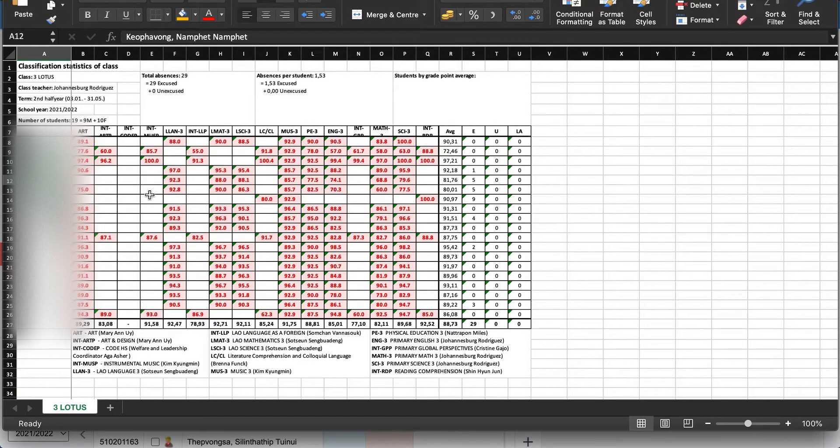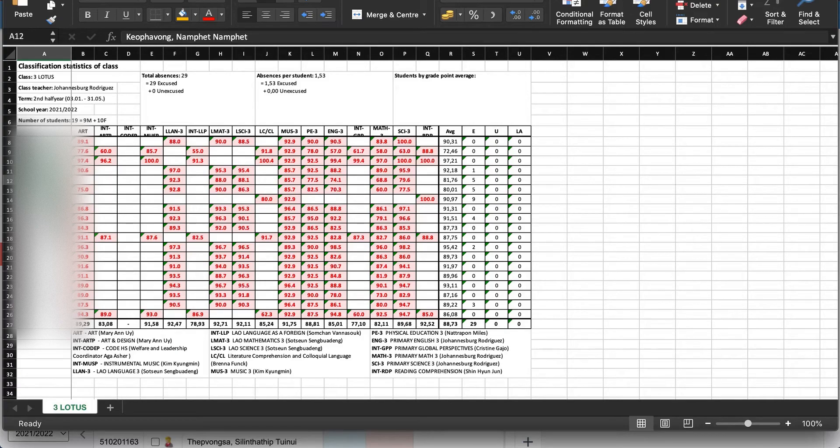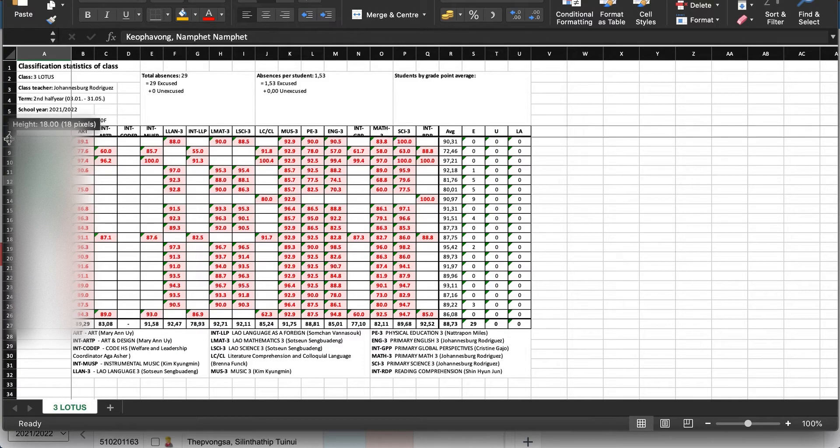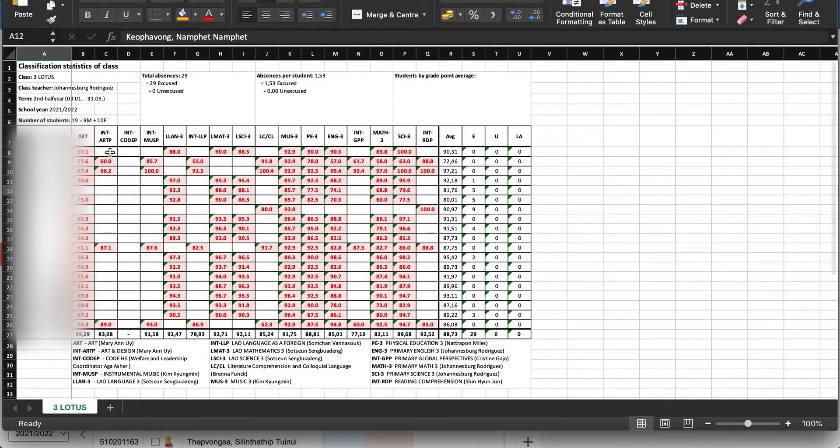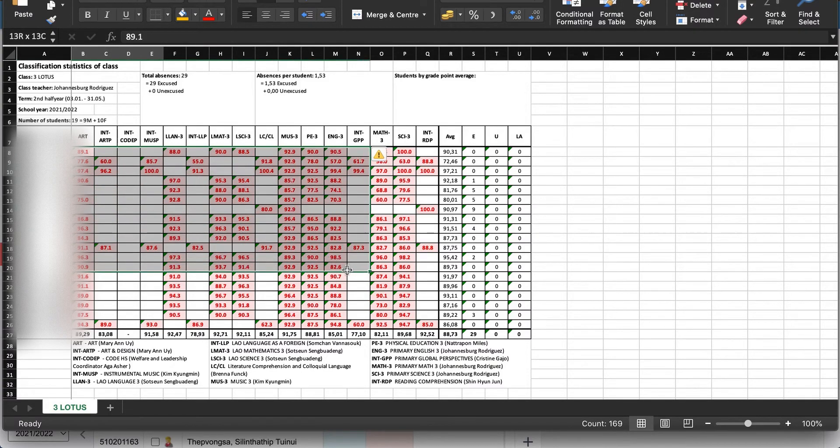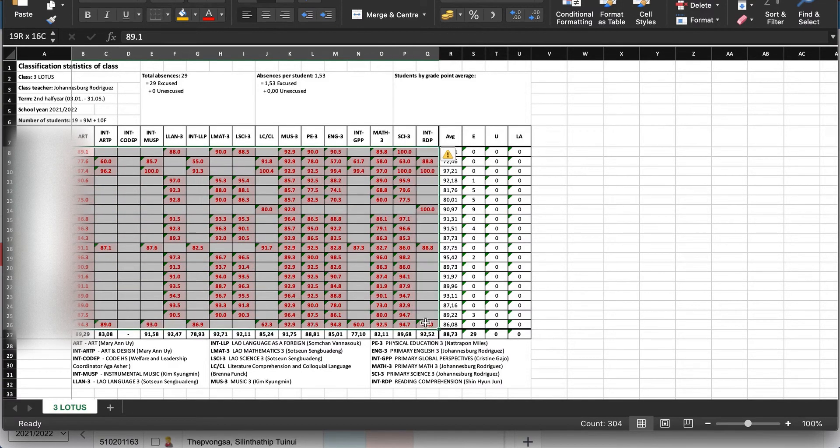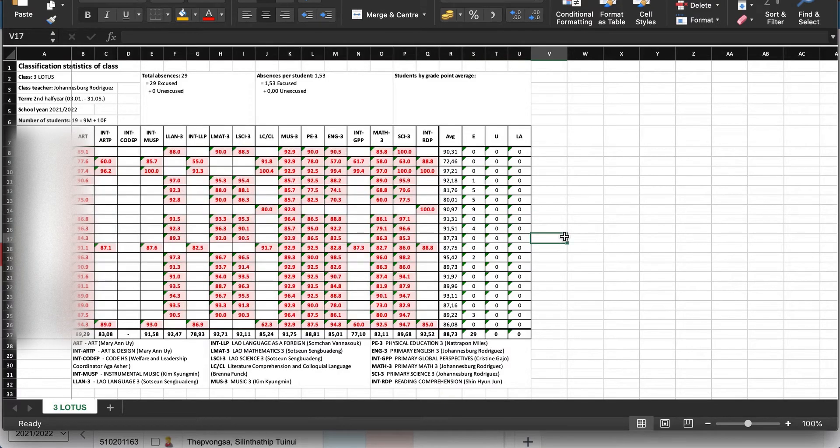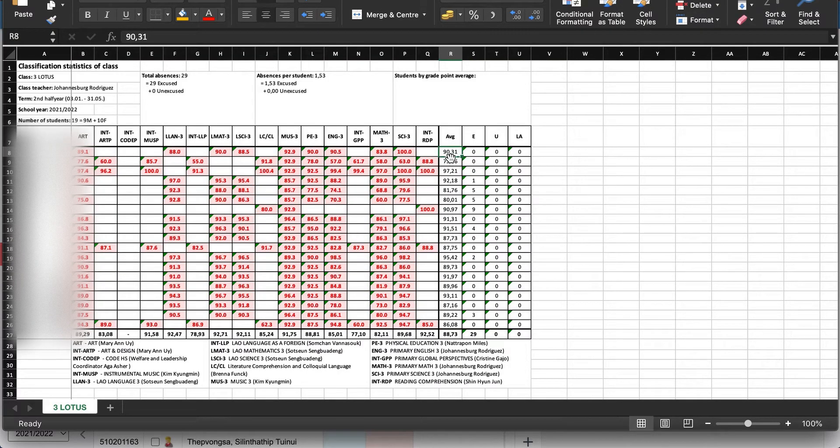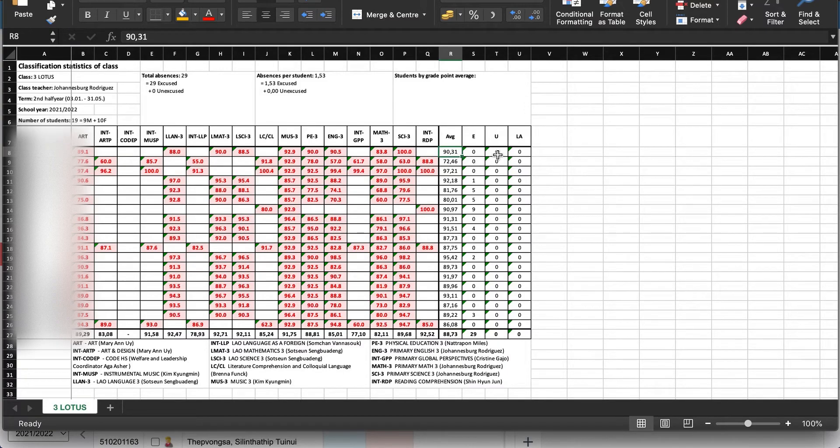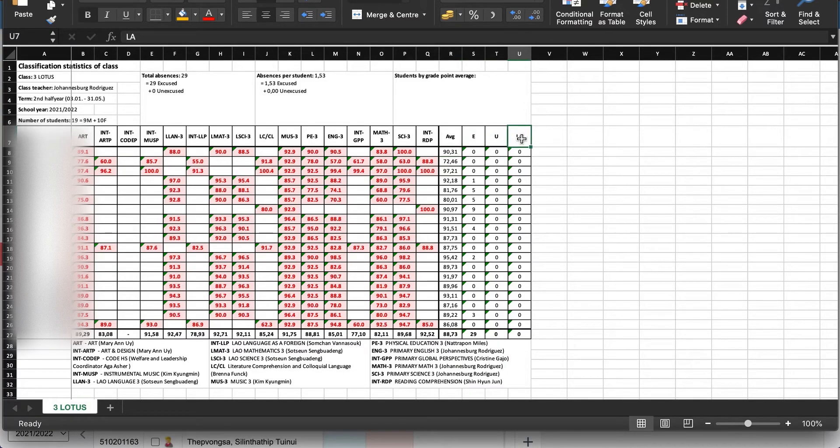Here on the left side we have our students, here are the short names of the courses, and here are all the grades, and here also the average of all students.